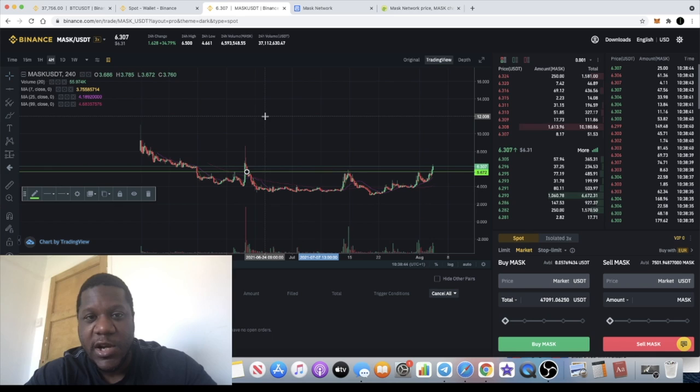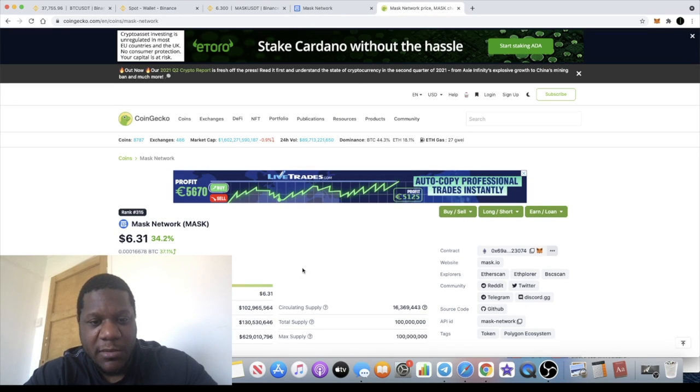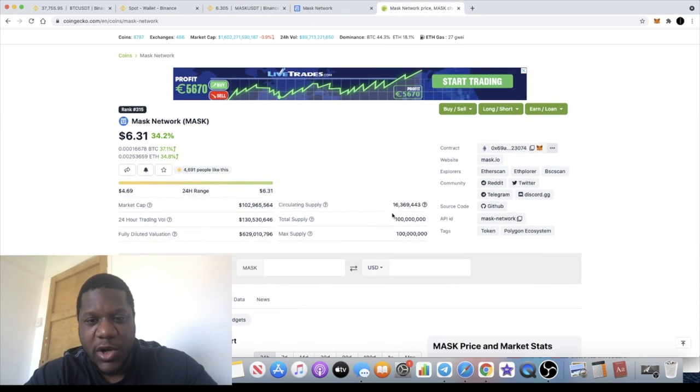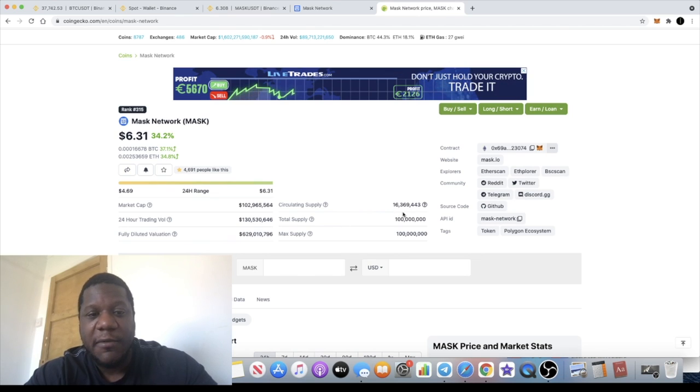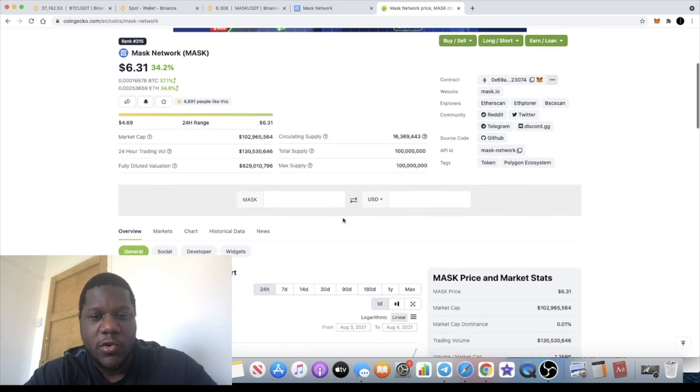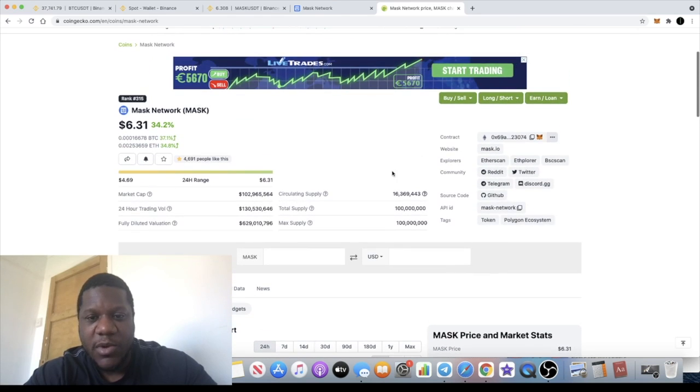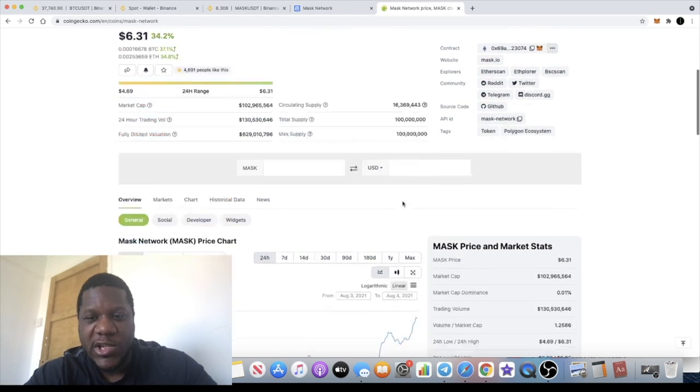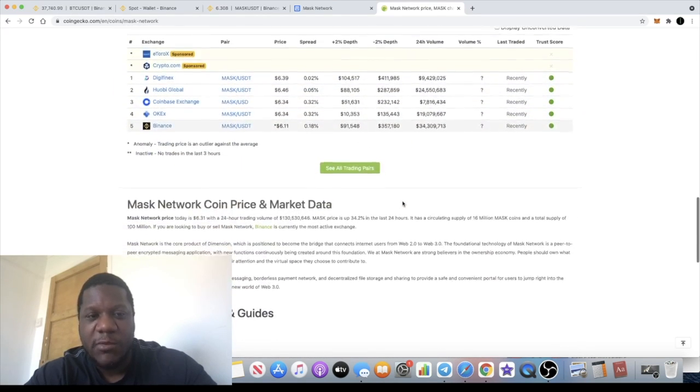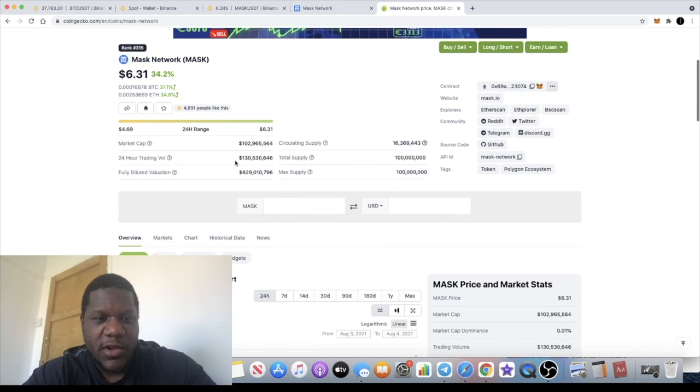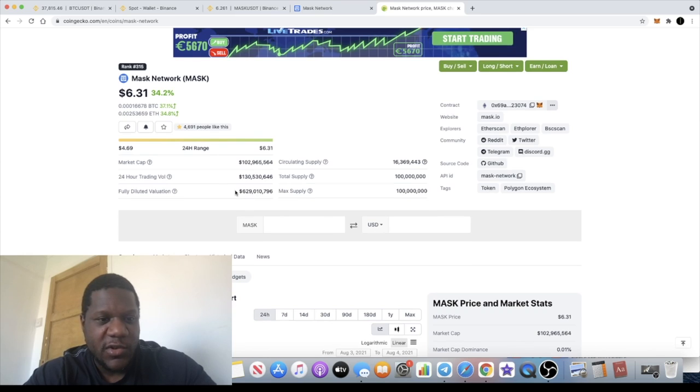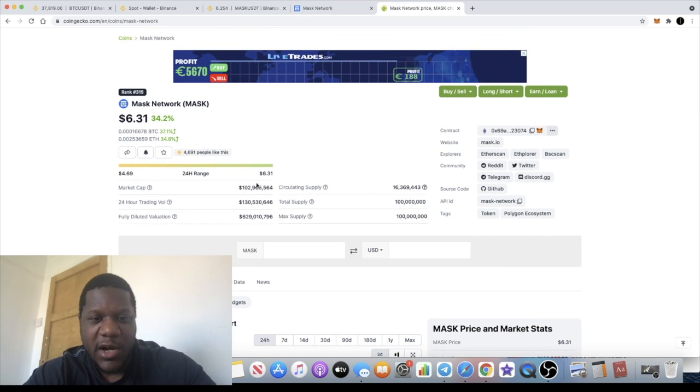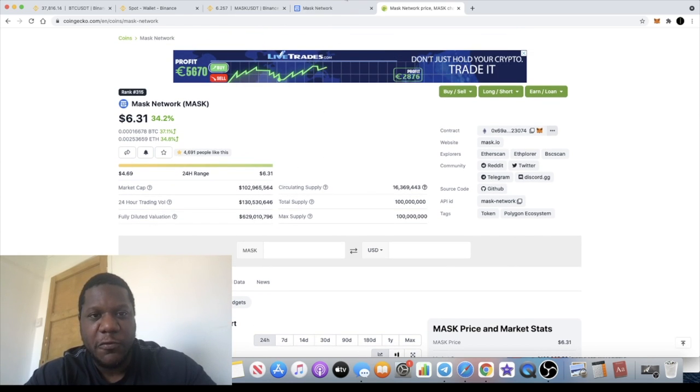We looked at the market cap with circulating supply of only 16 million with a total supply of 100 million. I'm not sure what the token distribution is or whether more coins are going to get released to the market in the short term. The 24 hour trading volume is 130 million, which definitely looks good, and the market cap is just under 103 million.